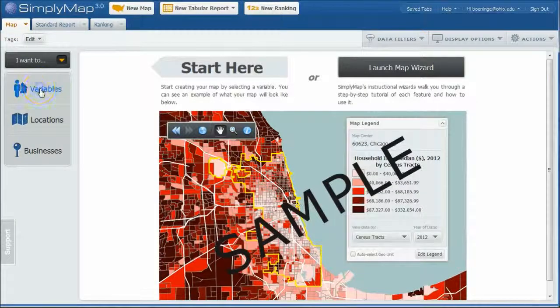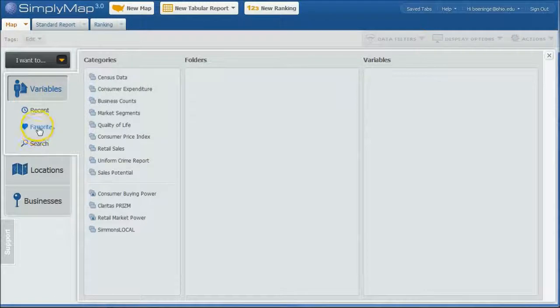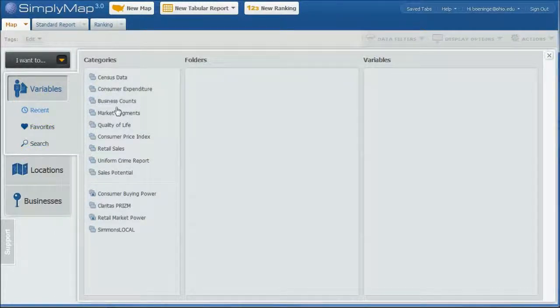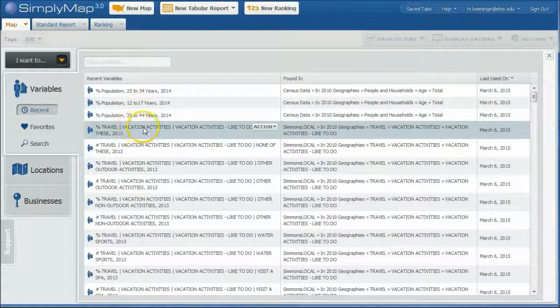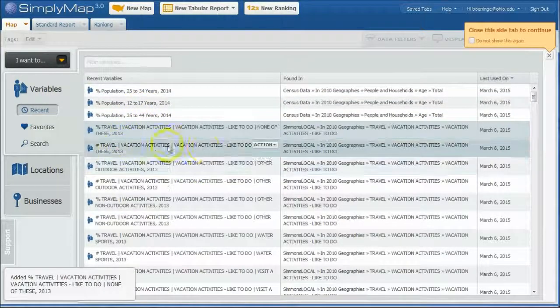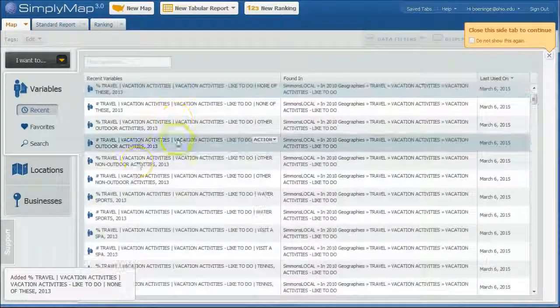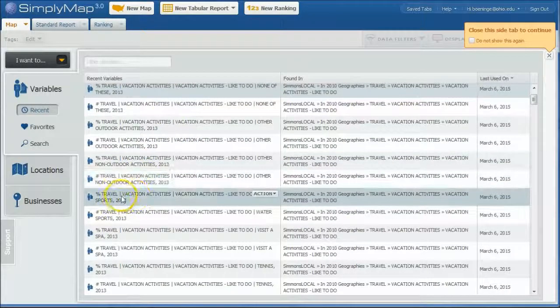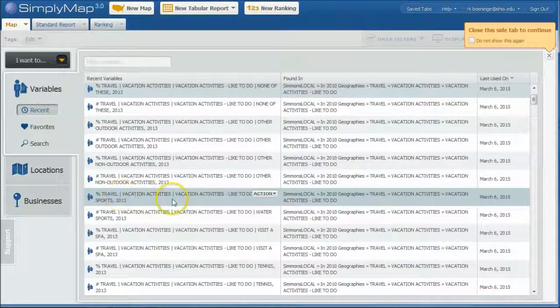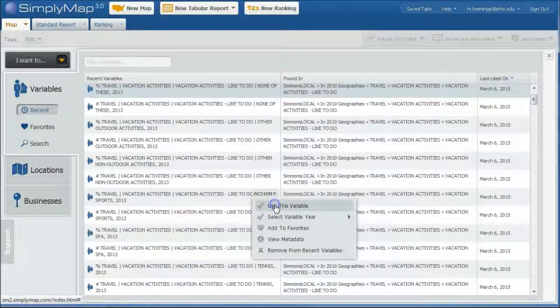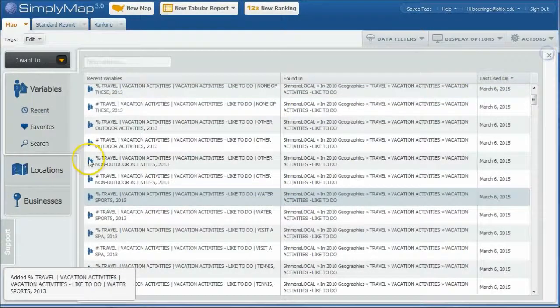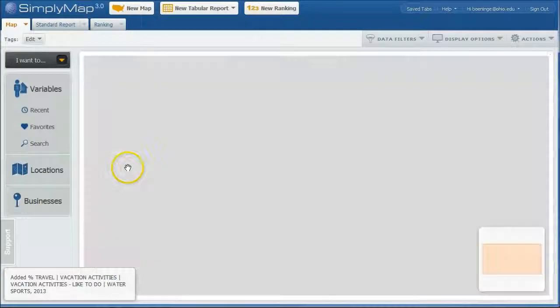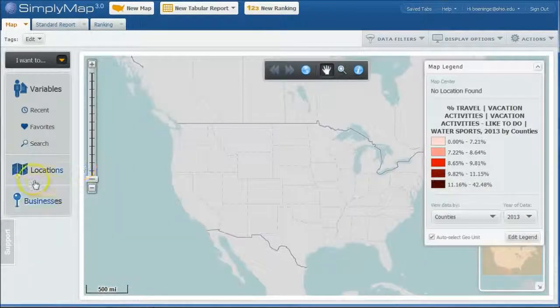And we're going to do our variables again here. We can go under our recent since we've found the snow skiing and snowboarding. And so here's our percent of people. I got everything under the category there. That's all right. So let's say we want to look at percent of people who like to do, in this case, we'll do water sports. We'll use this variable. Okay. We'll close that out. It's going to center on the center of the U.S. somewhere in Iowa there for us.